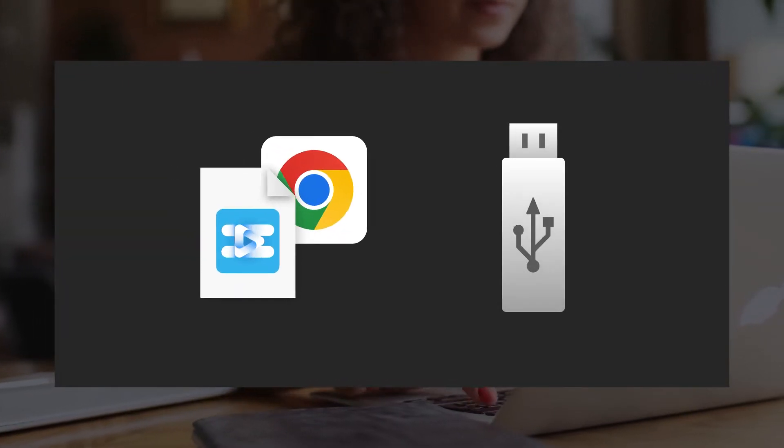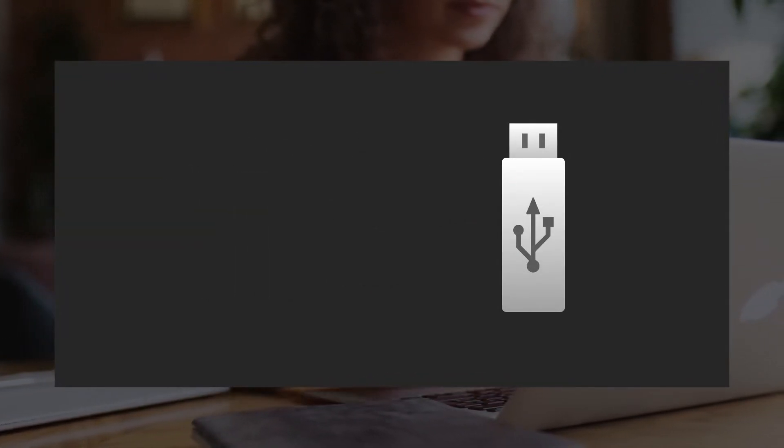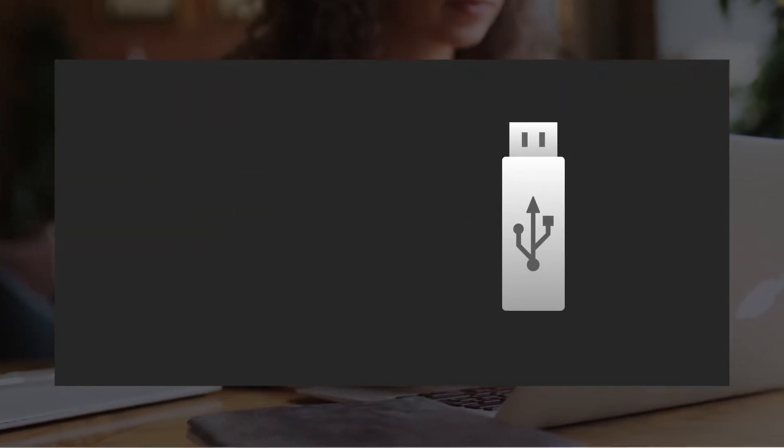After the download is complete, please save the file to the USB drive. Then turn on the TV.